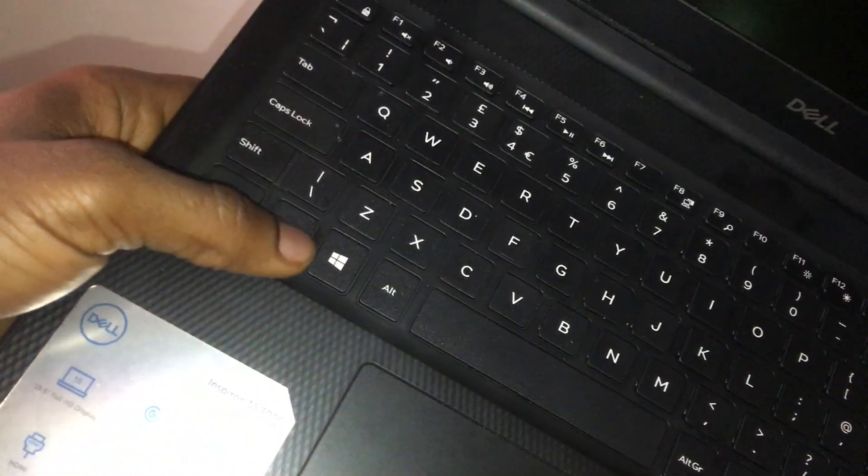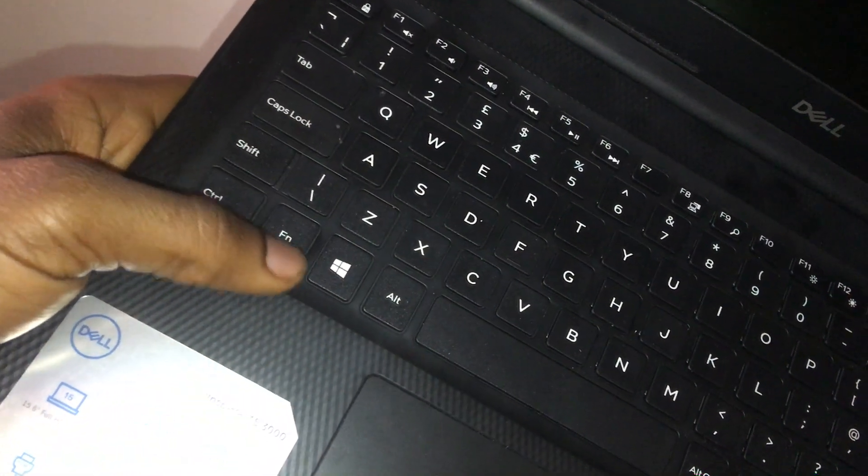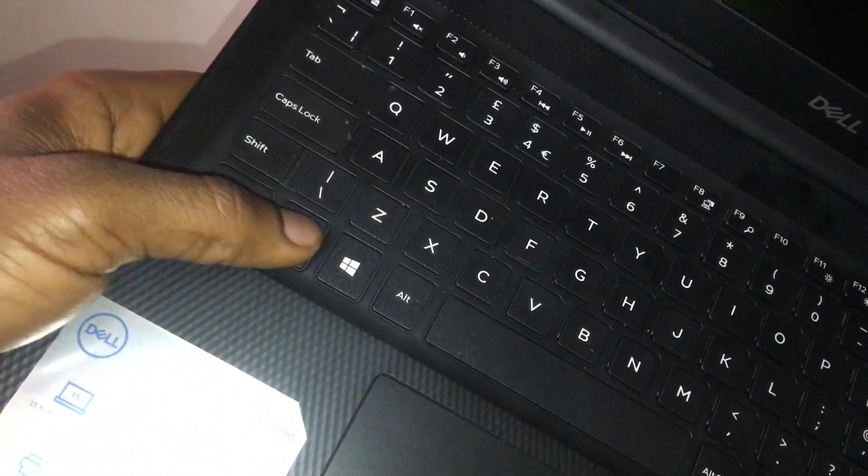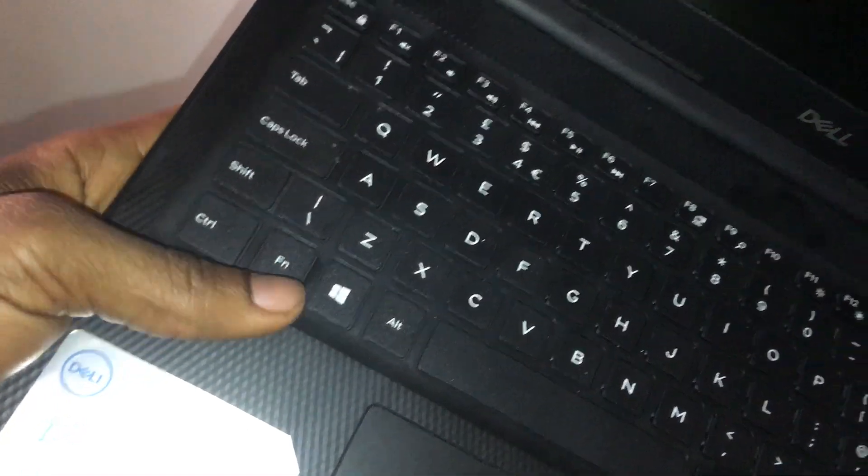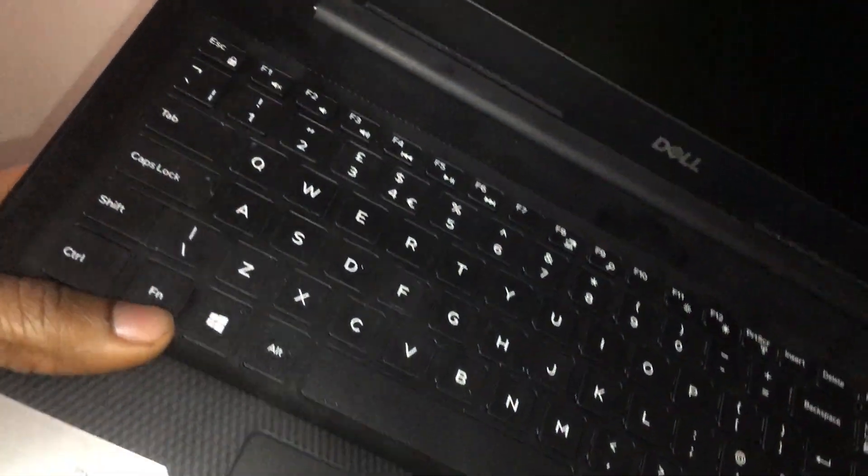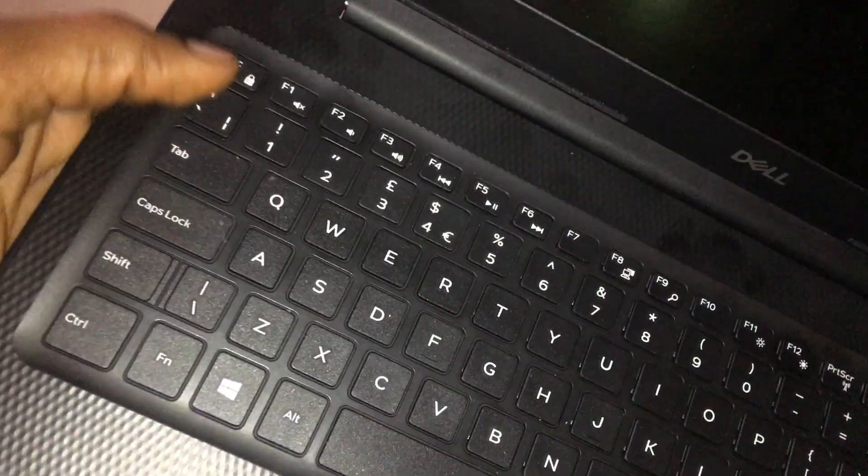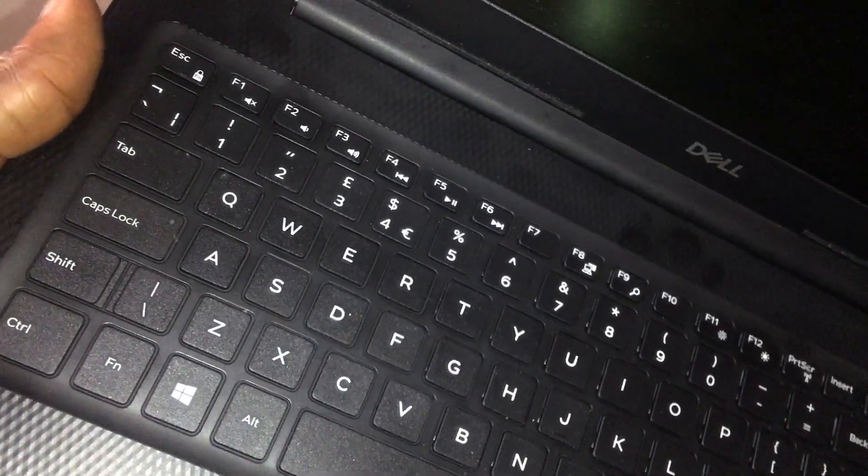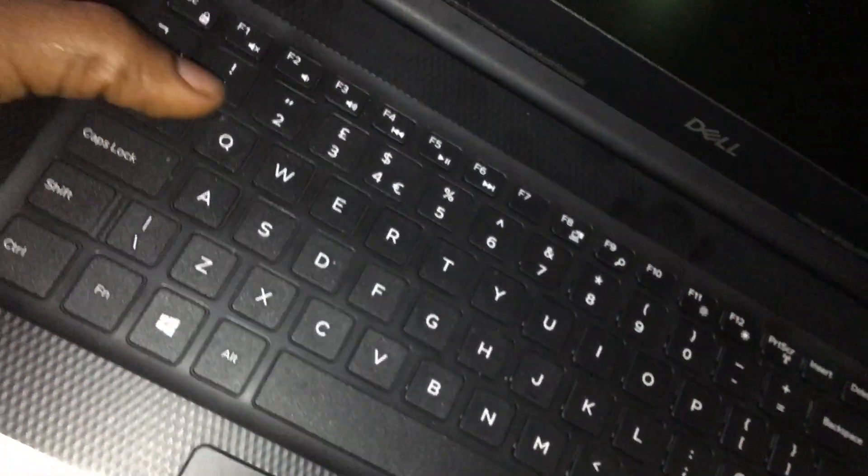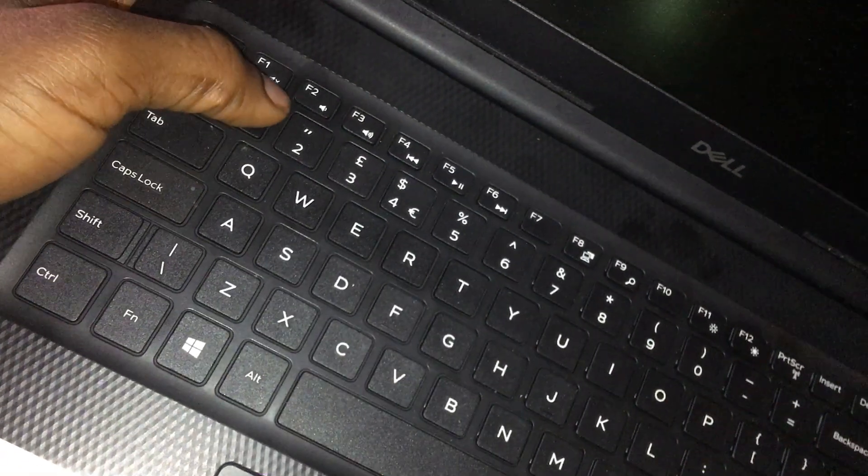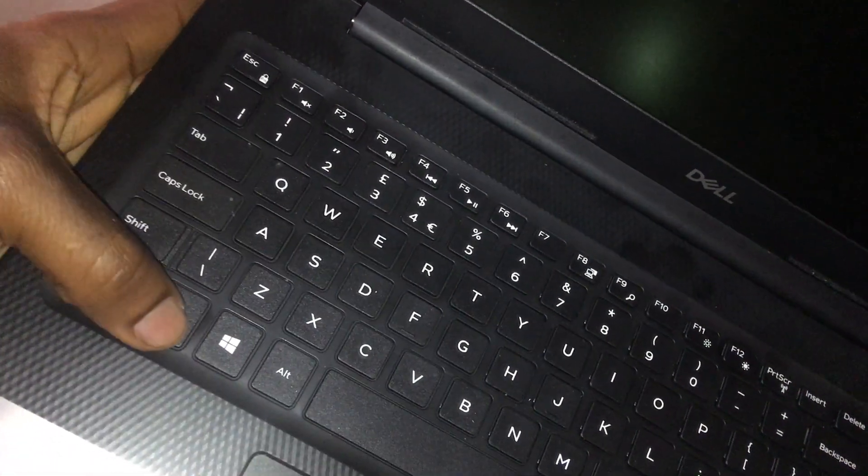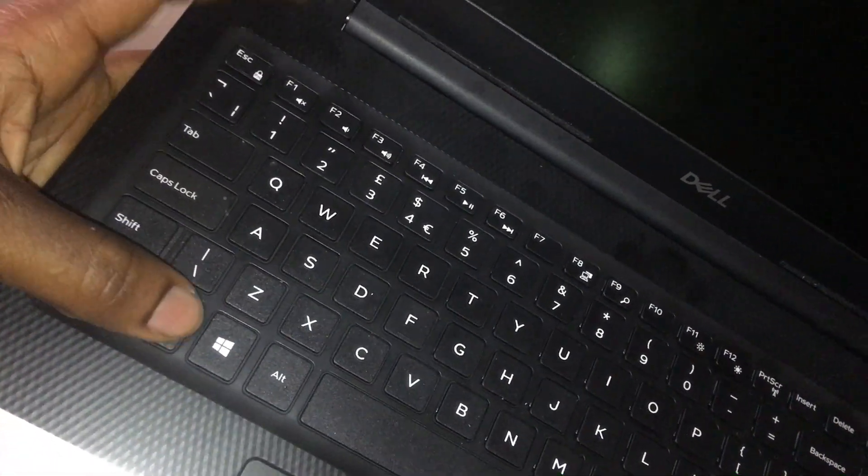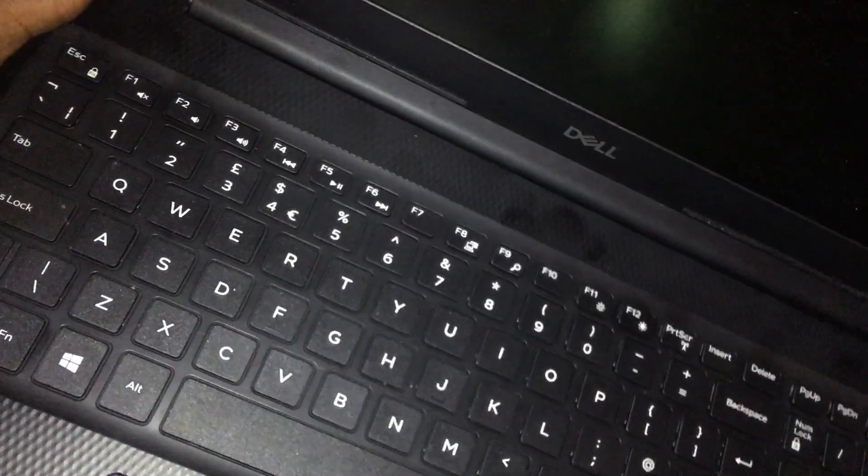The FN key is the one I'm talking about, this key here that helps you enable the function keys. In case you want to use other keys down below, you have to hold FN.